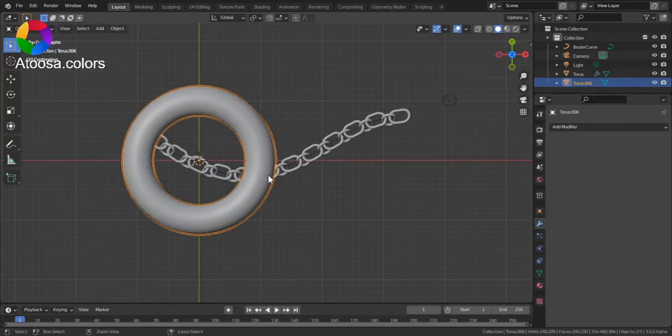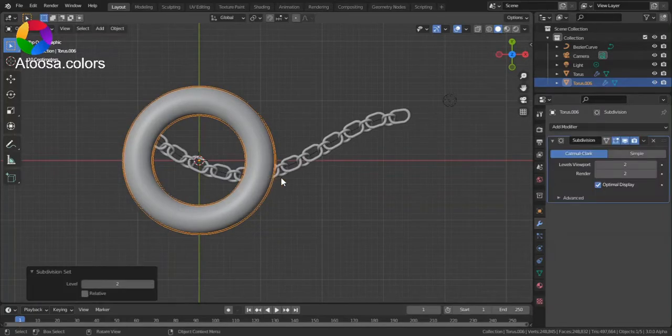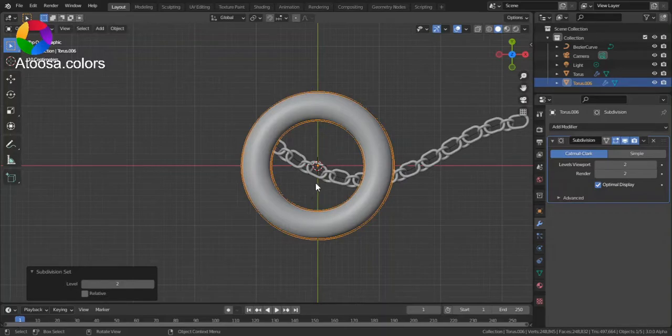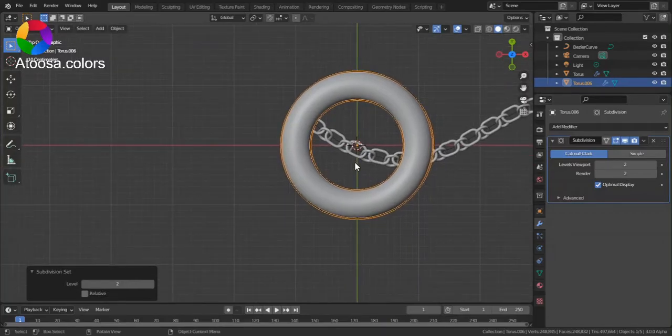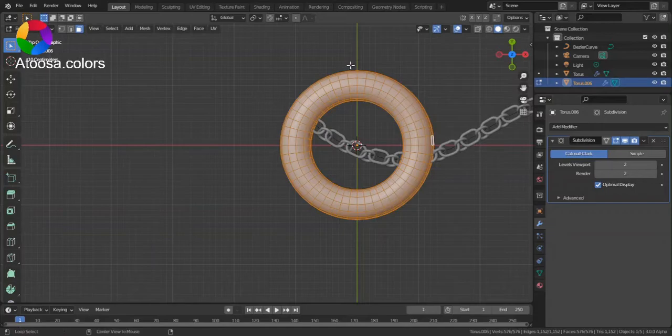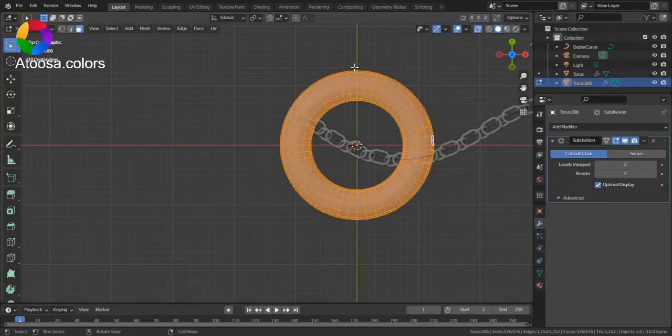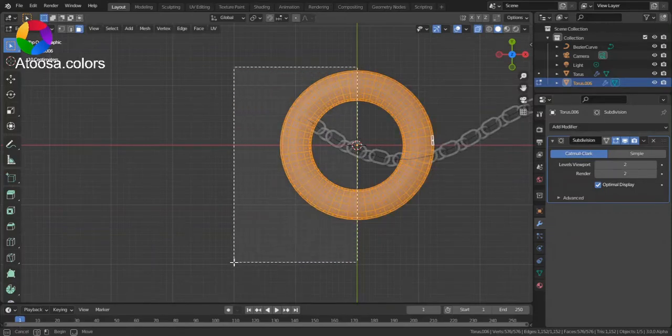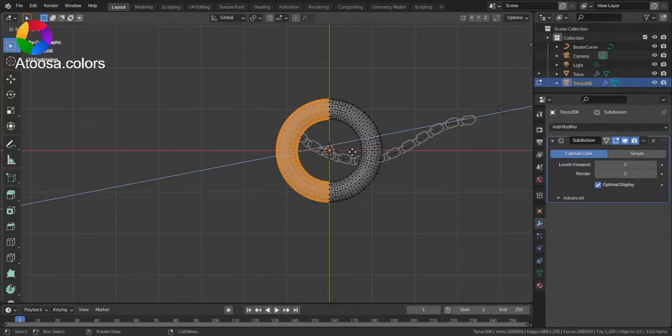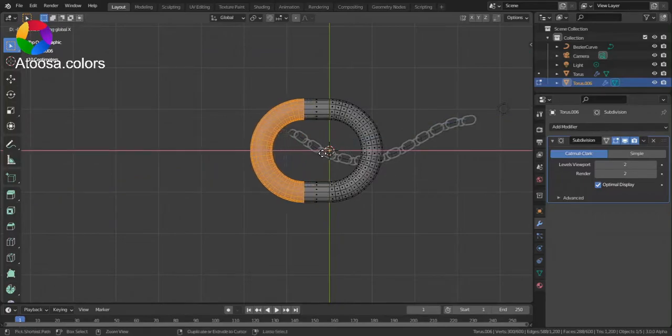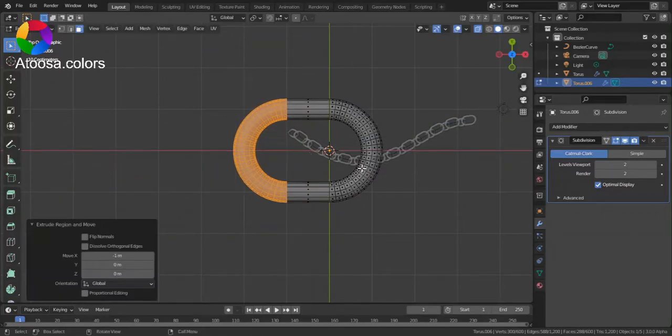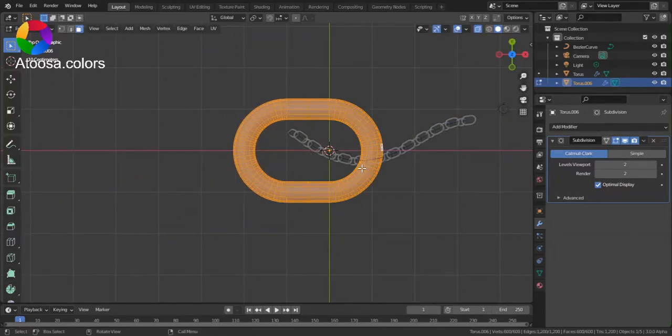a subdivision surface of two by pressing Ctrl+2 on the keyboard. Now go to edit mode. Alt+Z to go to x-ray mode, box select half of it, extrude it on the x-axis, select